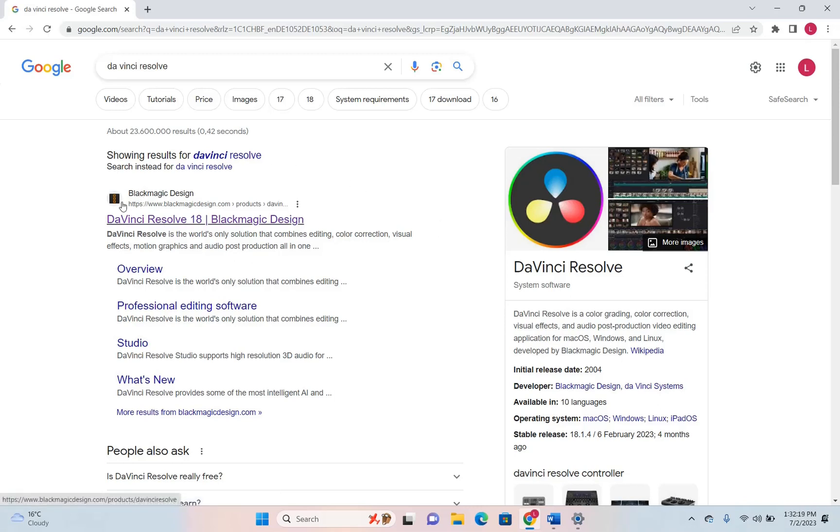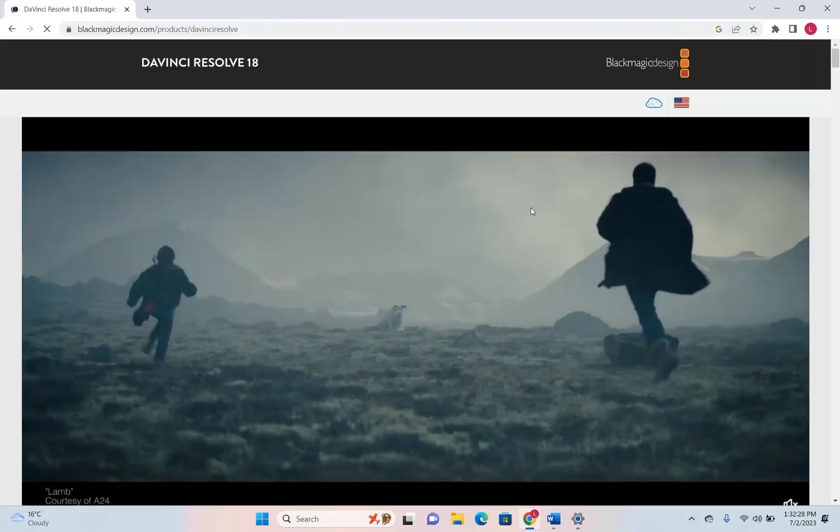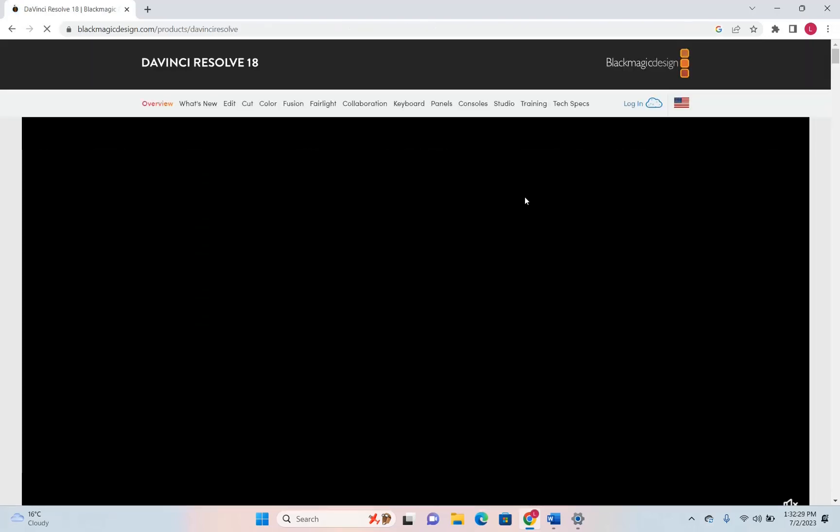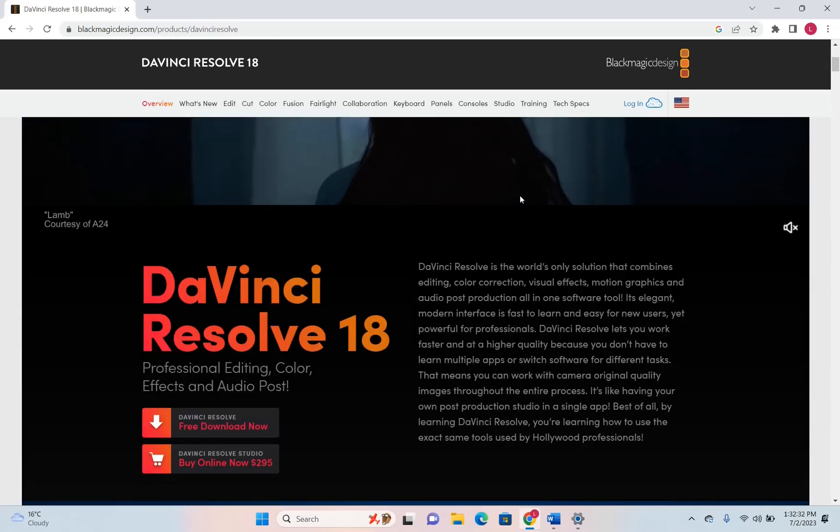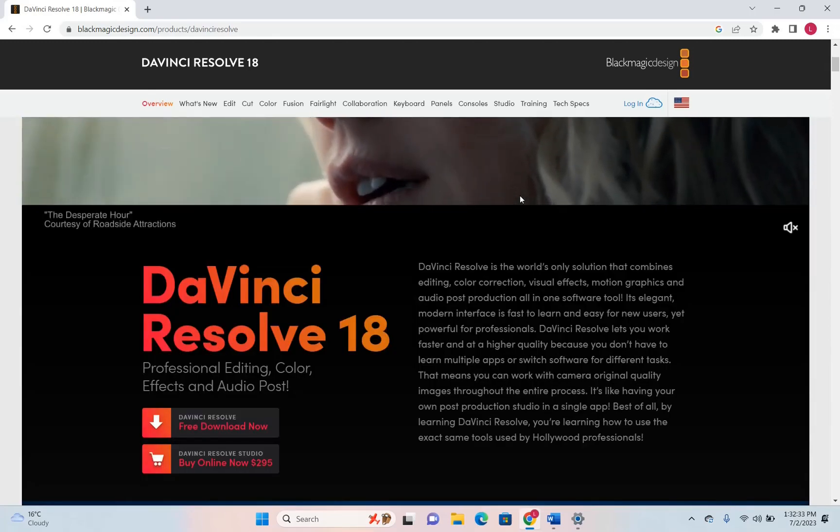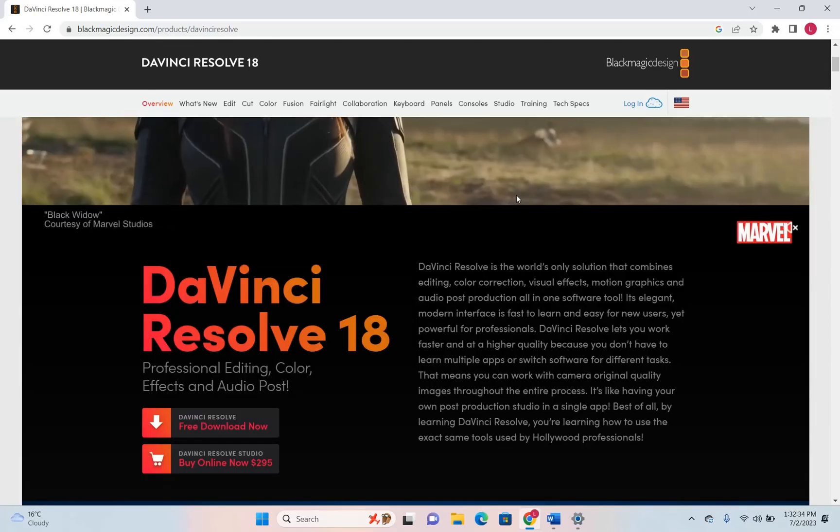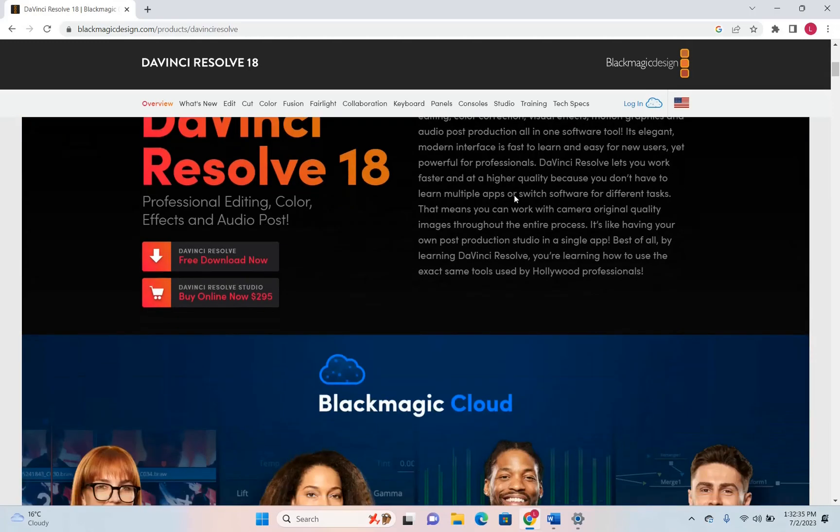So the website that you need to use is blackmagicdesign.com. I'll put a link in the description below so you can come directly to this page. The great news about DaVinci Resolve 18 which is the latest version of Blackmagic Design that has released.